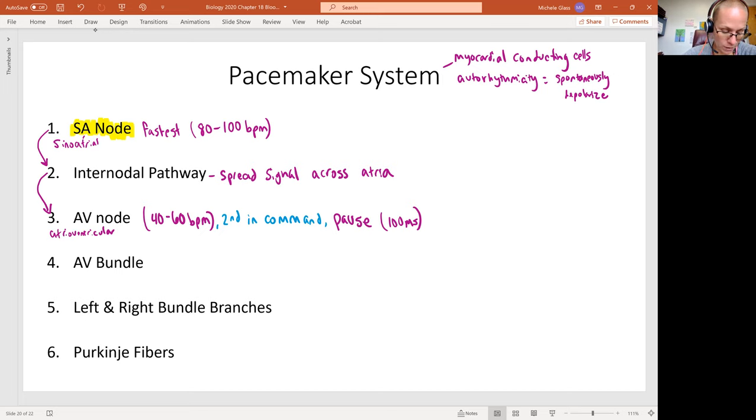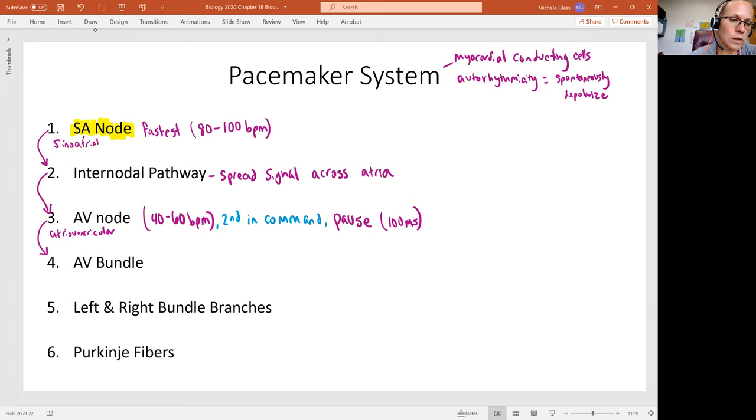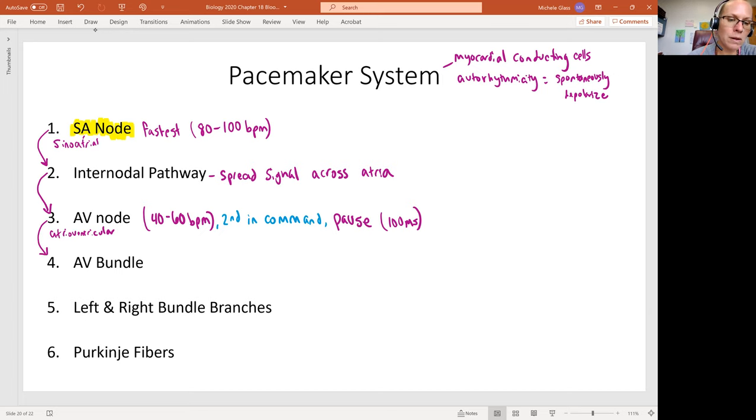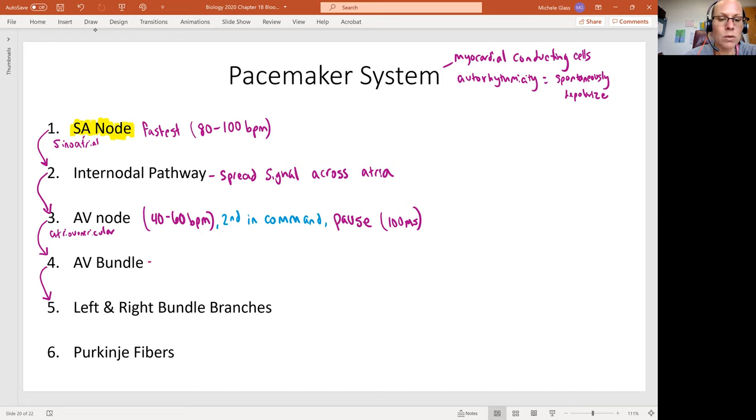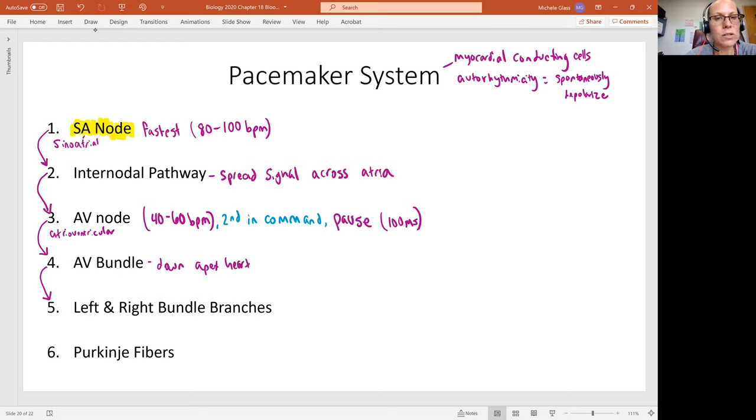And so what this means is this is giving time for those atria to finish contracting, pushing all that blood into the ventricle before we start getting that signal transmitted across the ventricles. From the AV node, we see the signal transmitted to the AV bundle. The AV bundle is going to separate into left and right bundle branches.